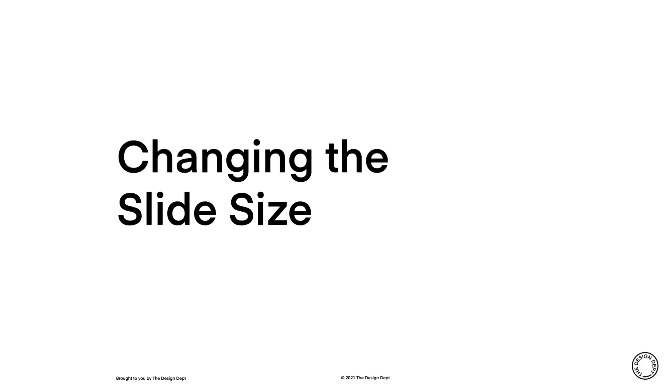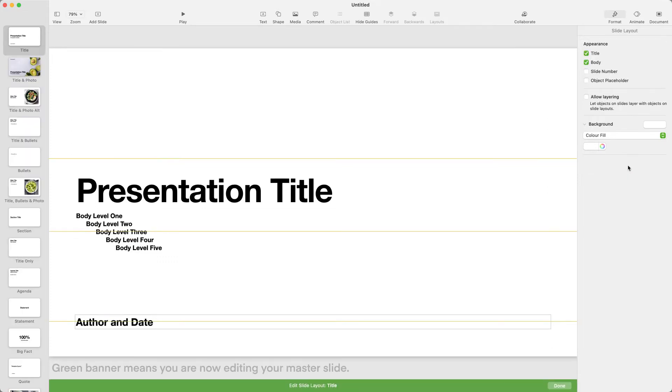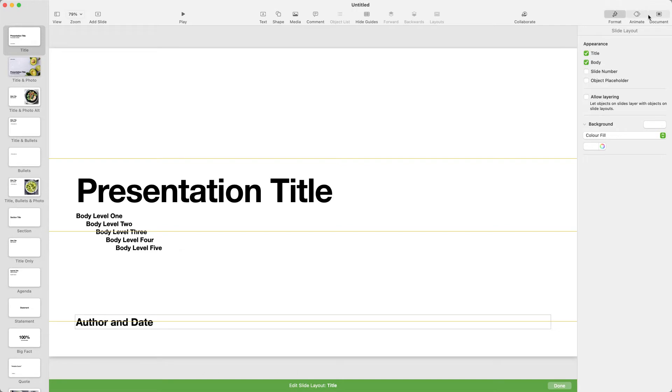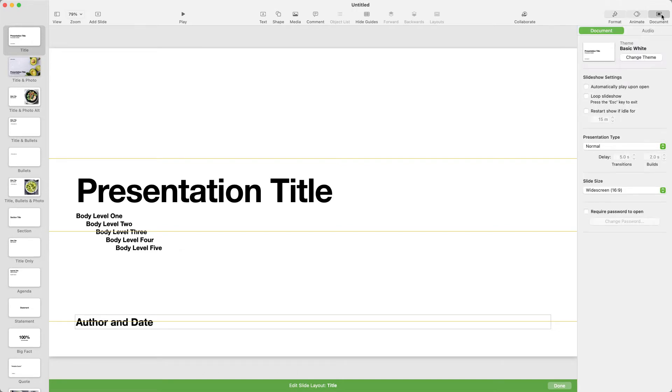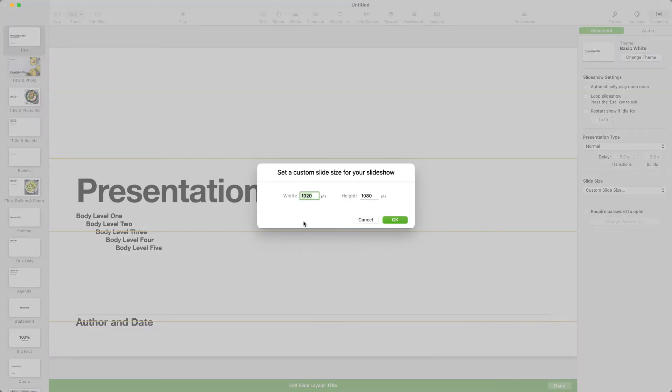The first step is to resize our slides for the appropriate social media platform. Go to the Format panel with your slide selected, and you can Edit Slide Layout. Go to the Document tab on the right-hand side and click on the Document panel. This brings up the settings for the whole presentation. Go to Custom Slide Size in the drop-down menu, and type in your preferences.